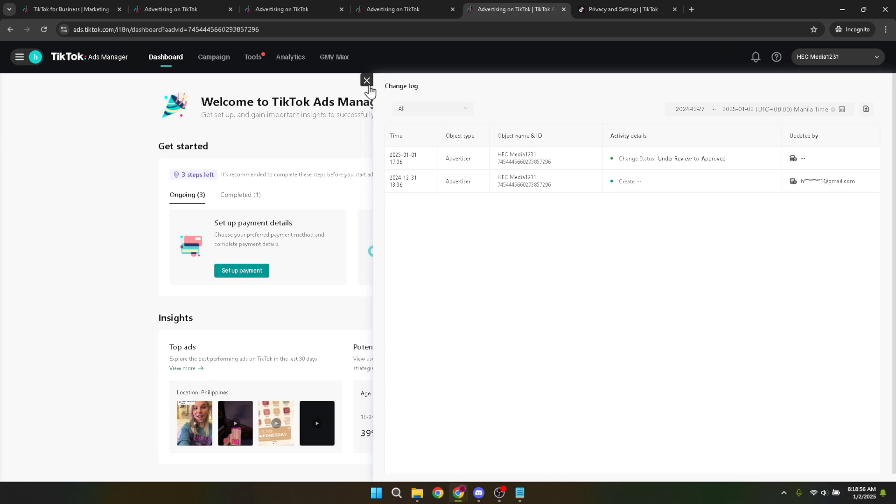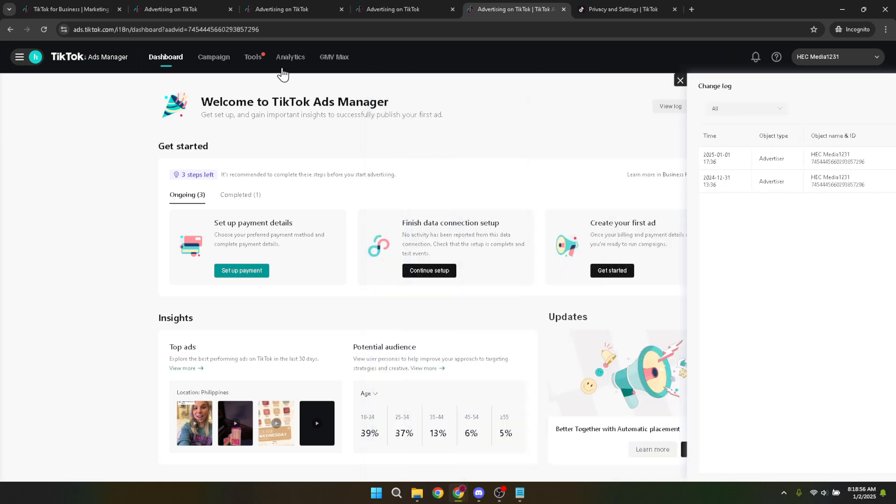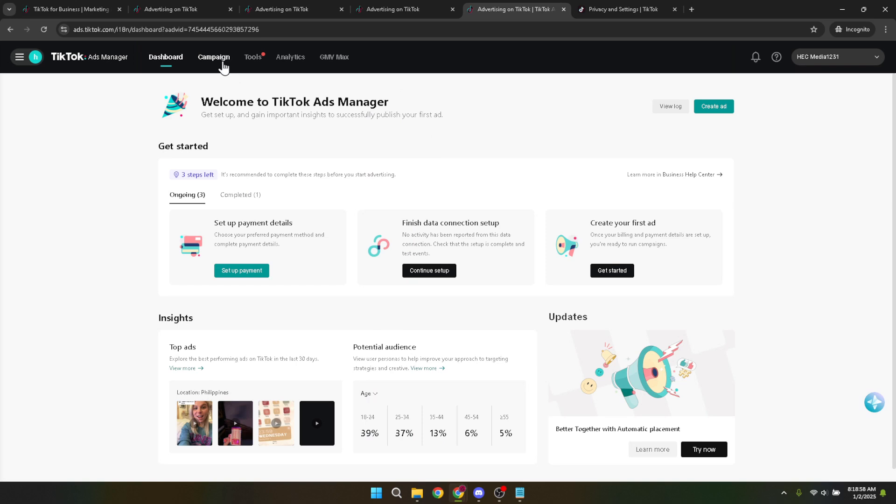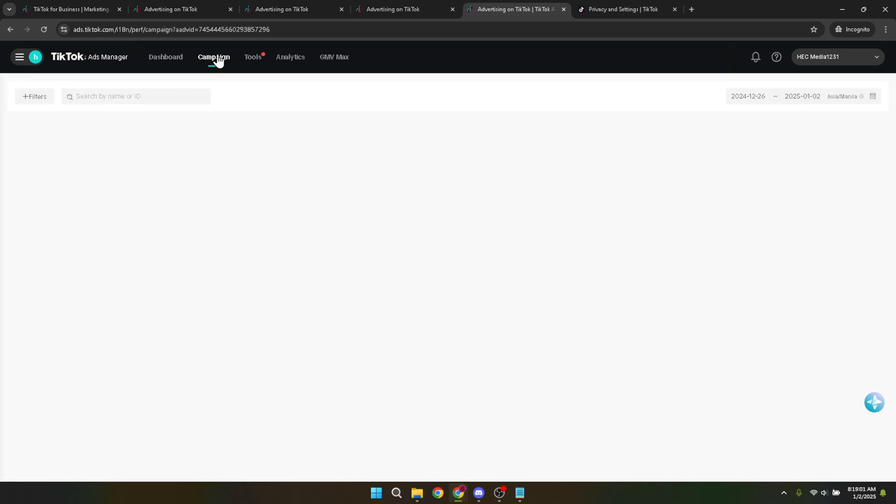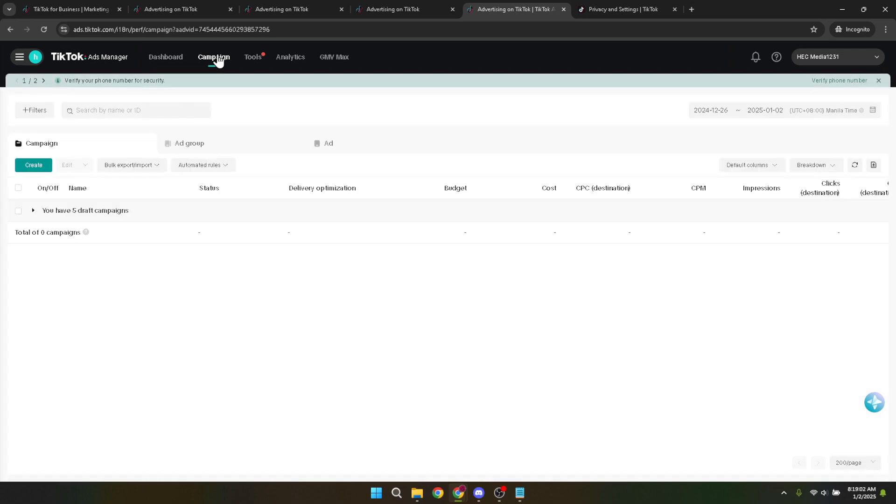Navigating through TikTok ads to find where you set up your campaigns is your next stop. Head over to the campaign section. You can usually find this either on your dashboard or in the menu bar. The campaign section is where you'll set the groundwork for your advertising efforts, defining objectives and budgets.